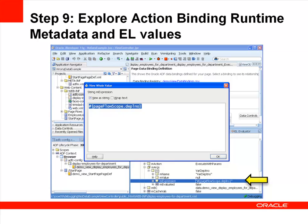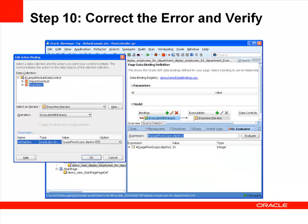Now that we know the root of the issue, we can drill down into the expression used to populate the value. Double-click on the value in the debugging window to see it in an editor. Notice the typo — DEPLNO instead of DEPTNO. You can use the EL Evaluator tab to test the typo correction and then modify the action binding to use the correct expression.